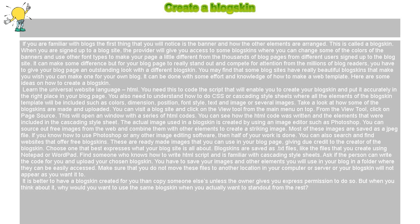The actual image used in a blog skin is created by using an image editor such as Photoshop. You can source out free images from the web and combine them with other elements to create a striking image. Most of these images are saved as a JPEG file.